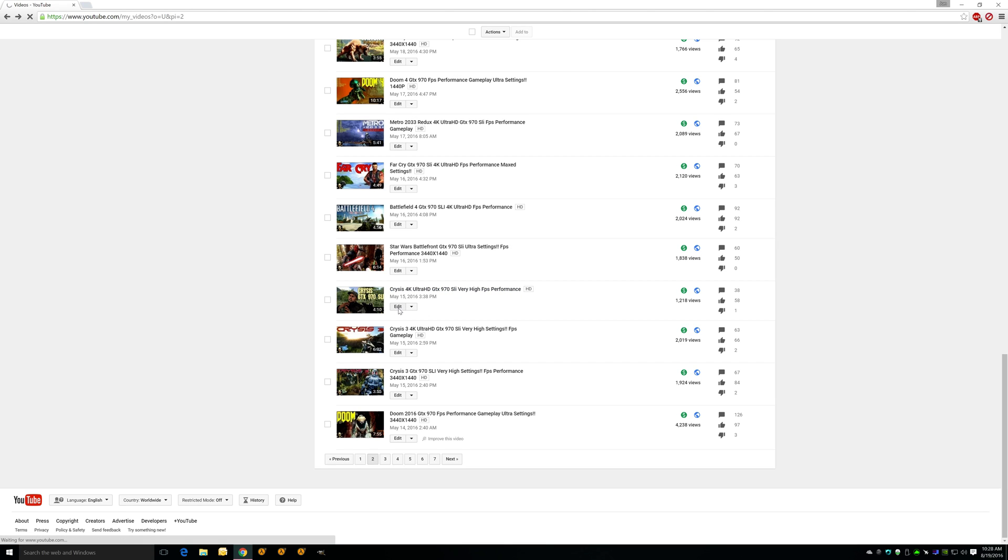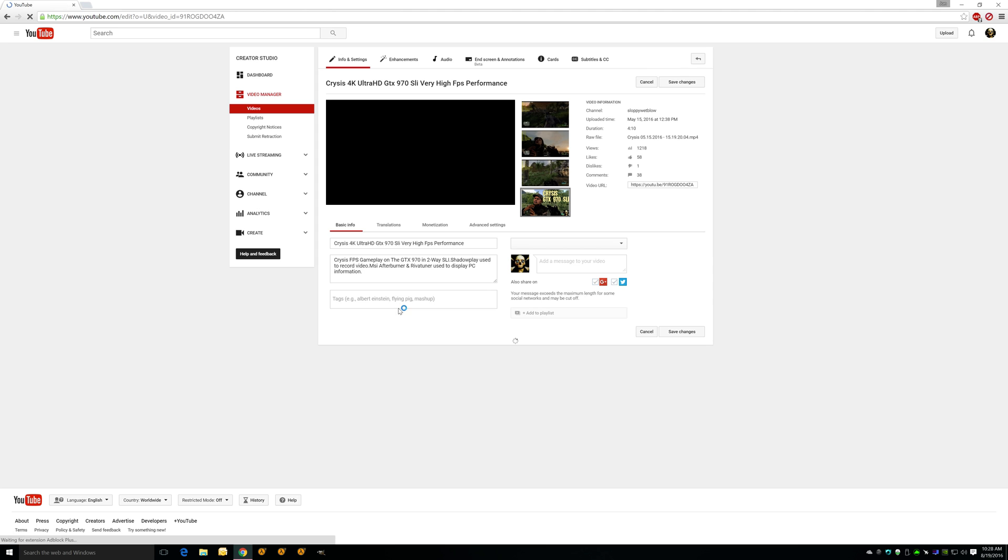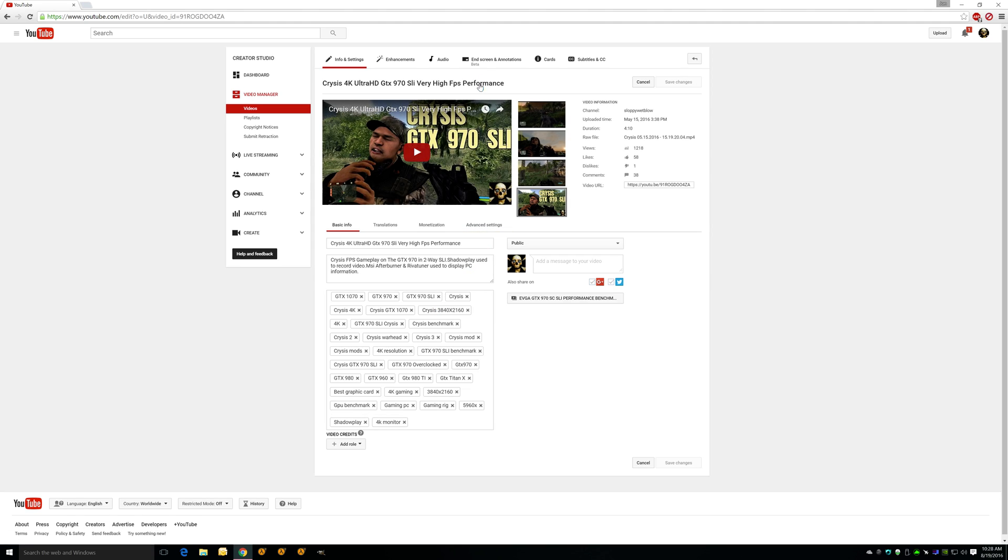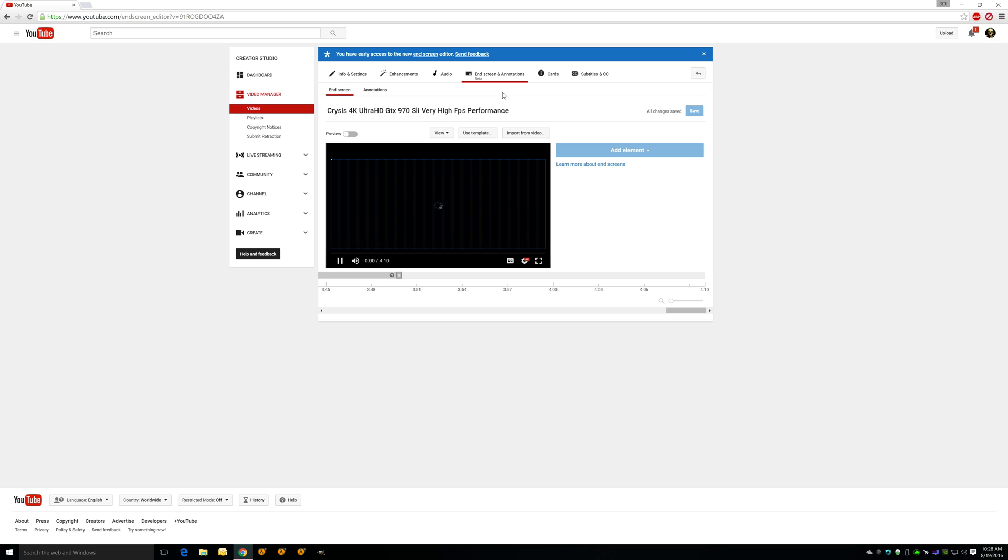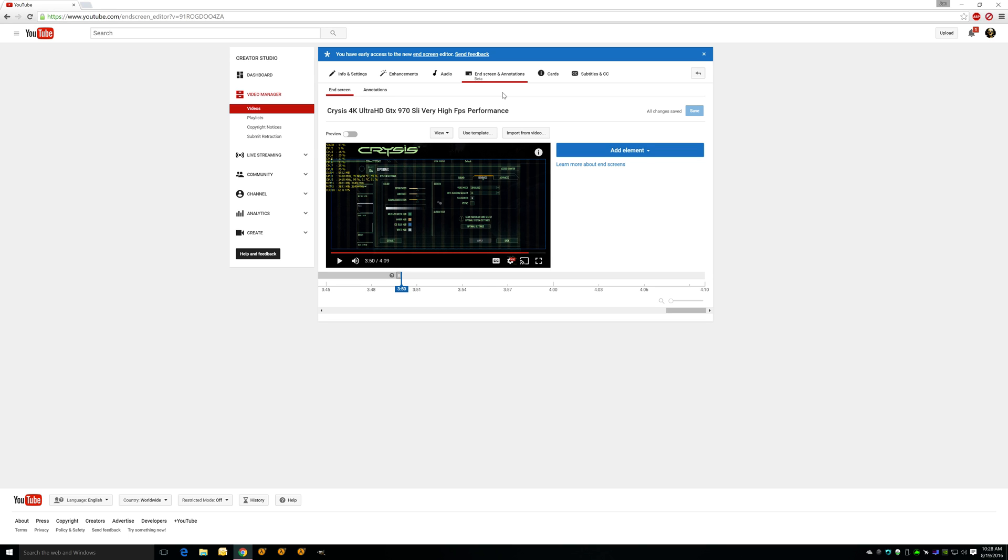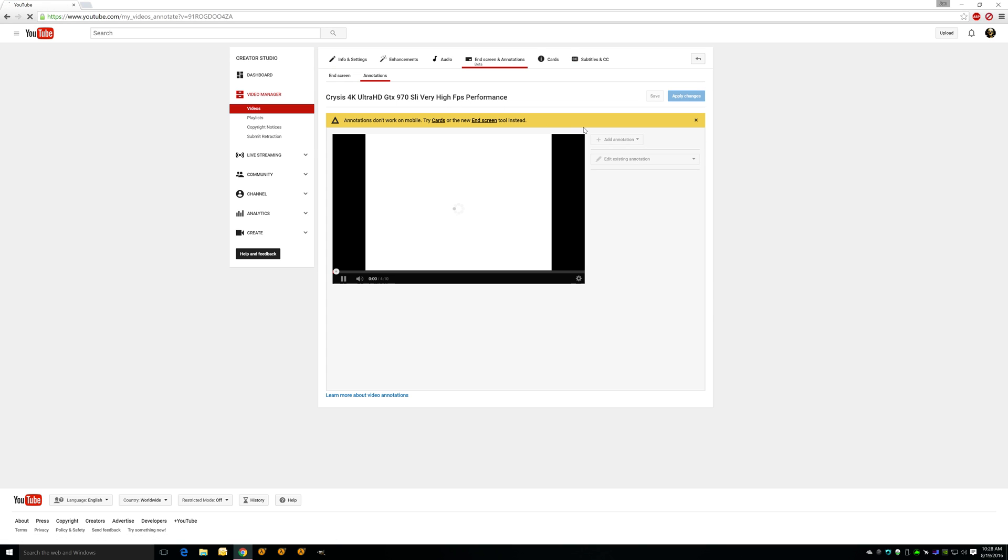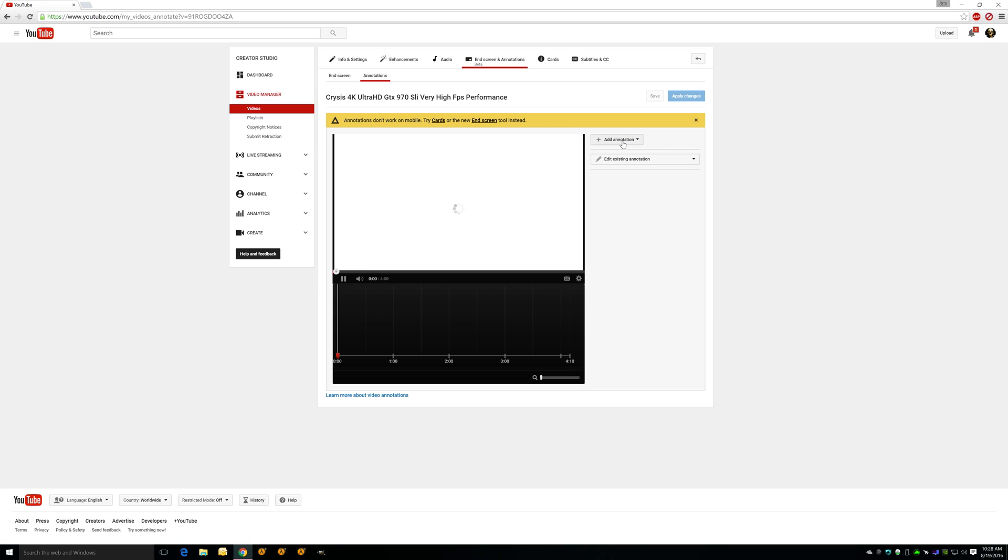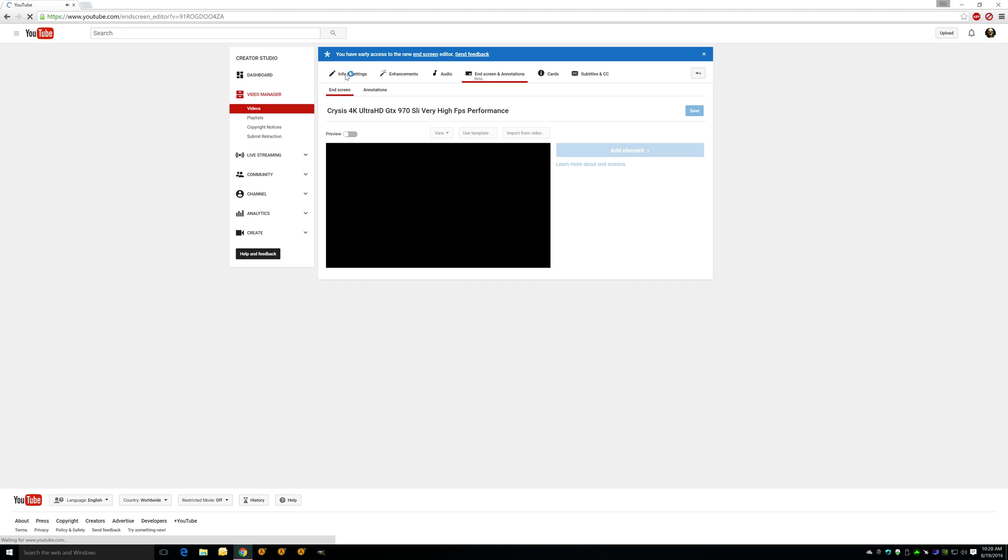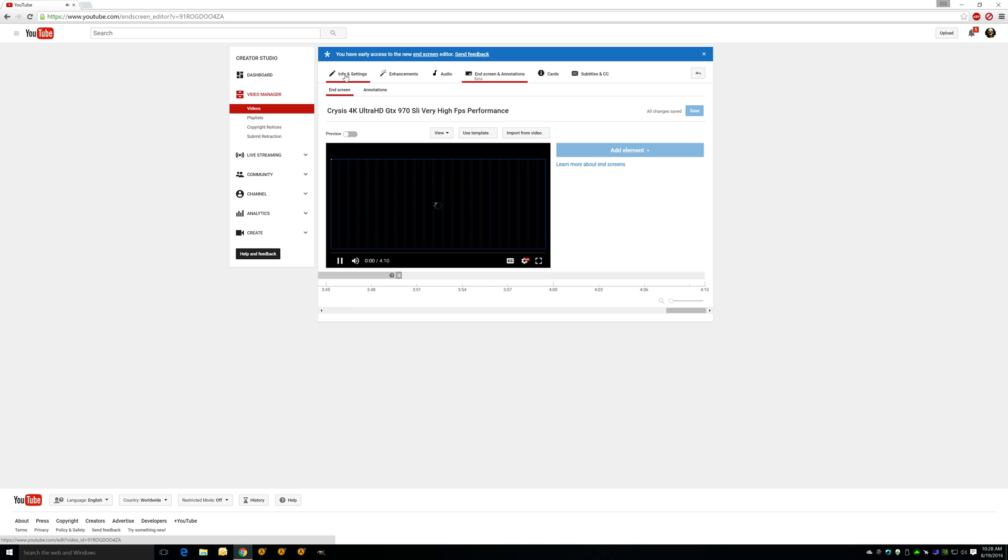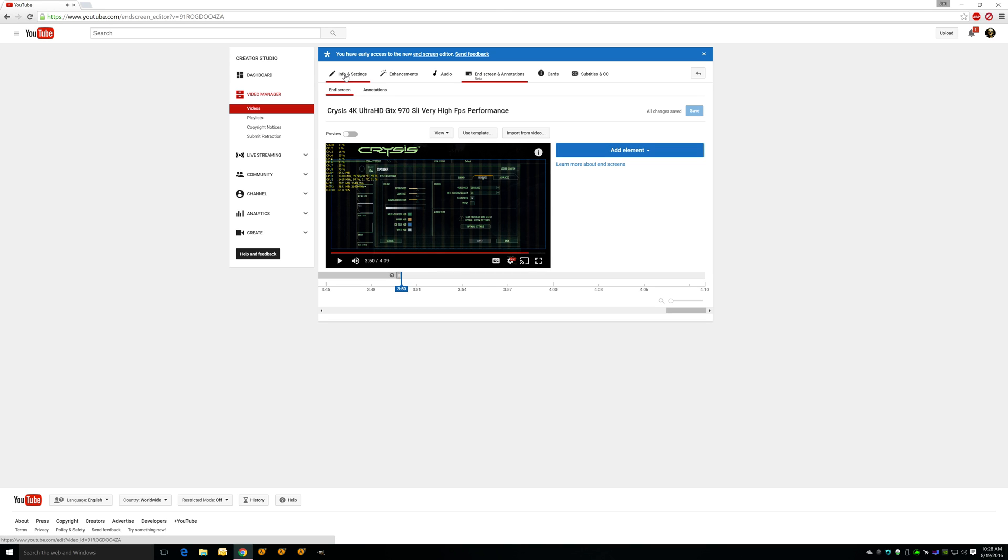For instance, I'm going to come into an older video I had did on Crisis. You're going to go to end screen annotations, you're going to click that. And in here you could do your old-fashioned annotations where you could add different things, use existing annotation, but we're going to deal with end screen at the moment. This is the newest style that just kind of came out.